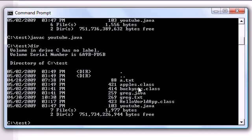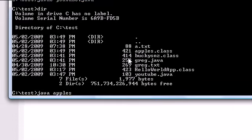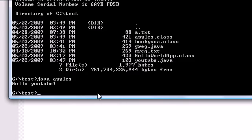we now have a apples dot class. So what it does is take that java file and change it into a class file depending on whatever you name your class. Remember, I named mine apples. So now that we have a class file, a file that the computer can understand, we can actually run this program. So let's go ahead and type java. And that means run this program and then type in the name of your class which is apples. And now when you press enter, it says hello youtube.